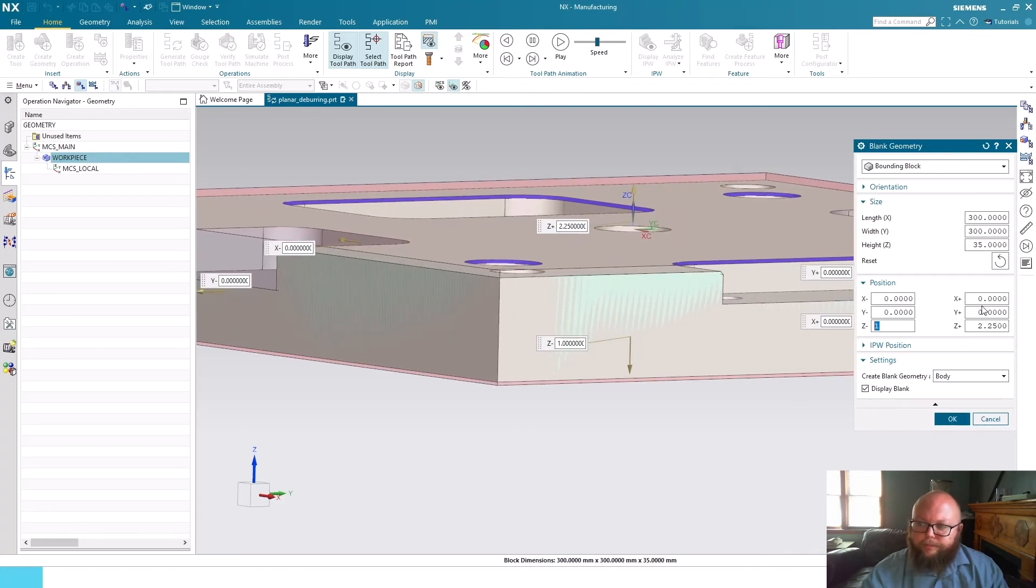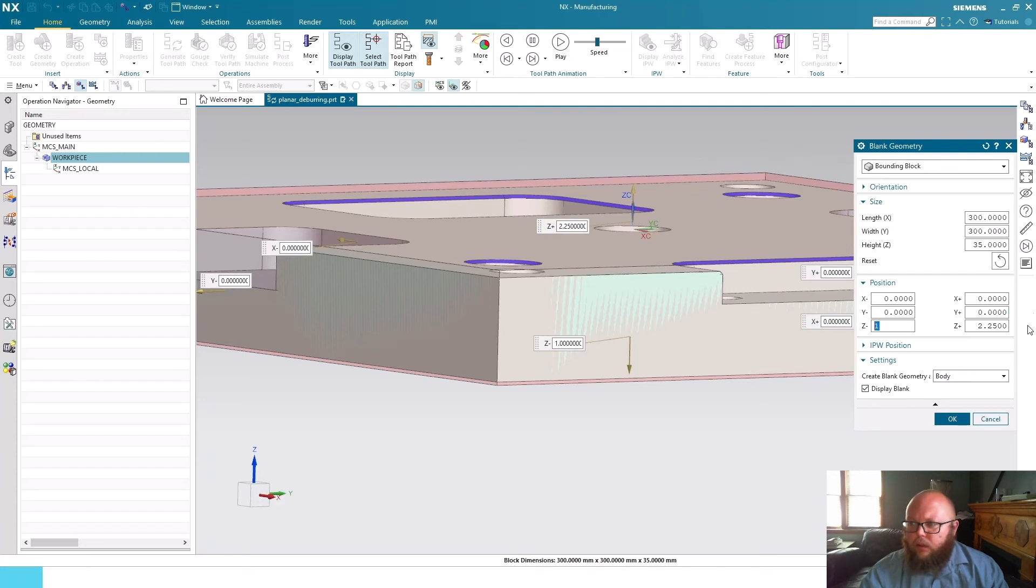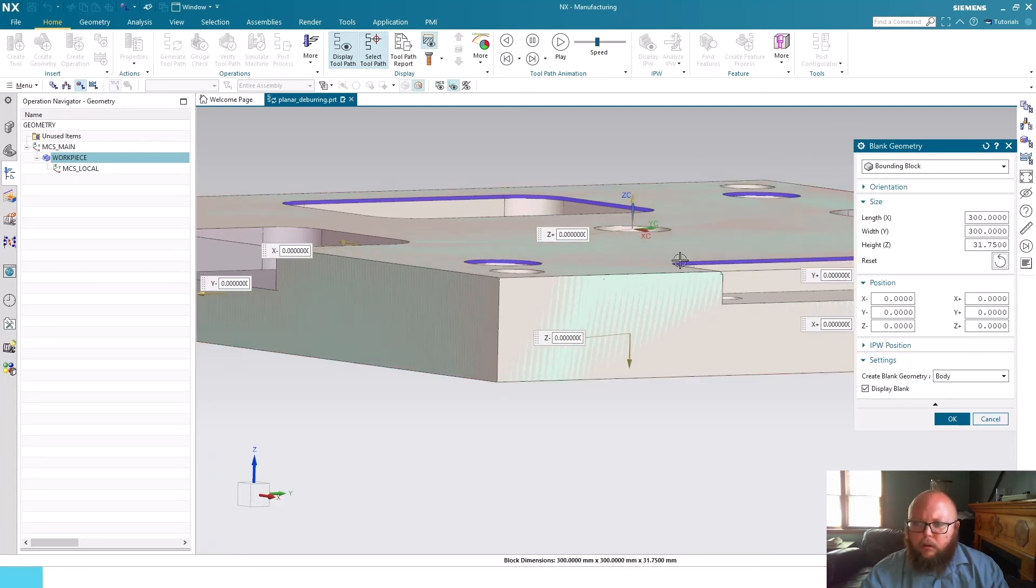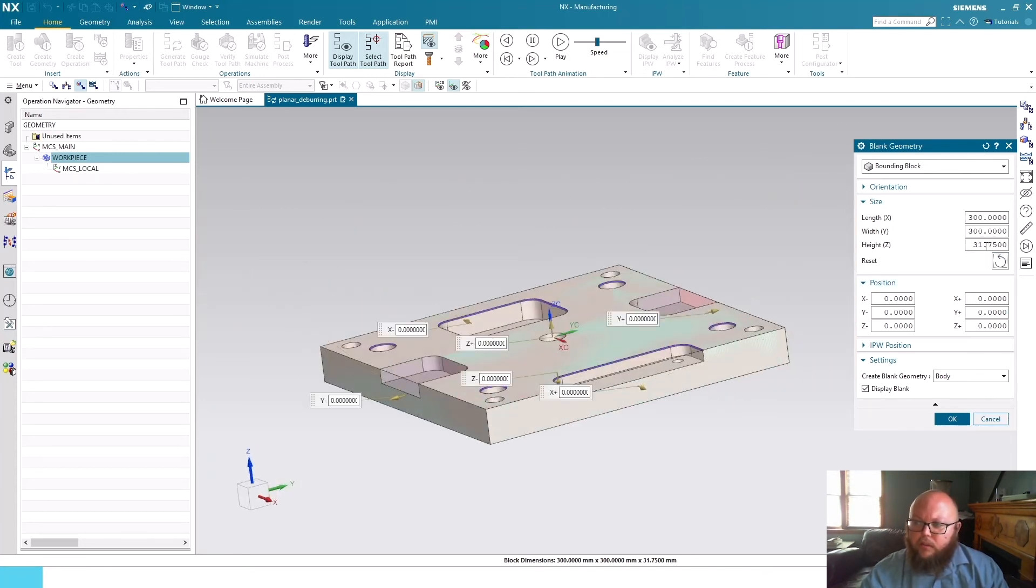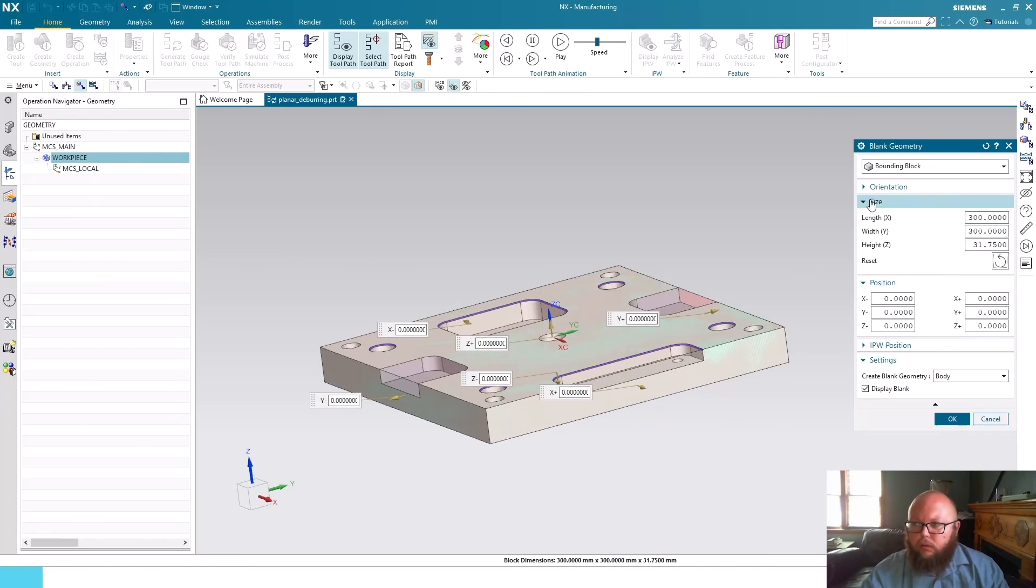At any time you're making these settings, you can always reset and it'll just go back directly to the bounding block that it finds originally without any offset values.